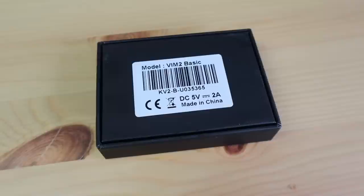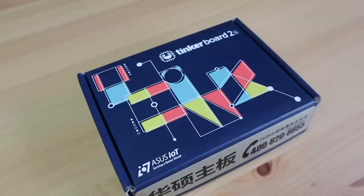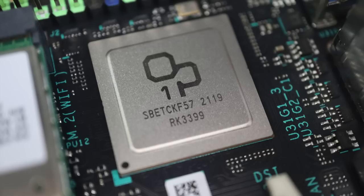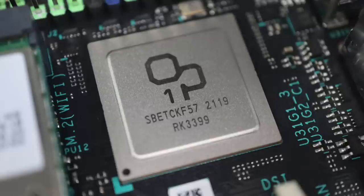This was the mid-range of the three at $80. The third and the most expensive of the three is the ASUS Tinker Board 2S. This board runs a six-core Rockchip RK3399 SoC. It consists of a dual-core ARM Cortex-A72 processor running at 2 gigahertz and a quad-core ARM Cortex-A53 processor running at 1.5 gigahertz.